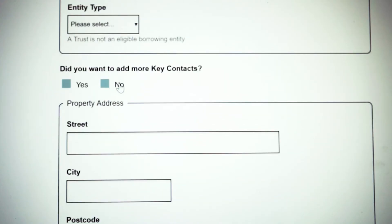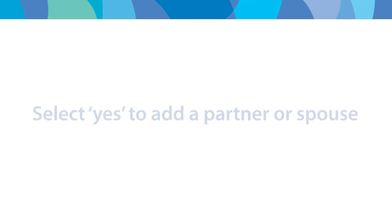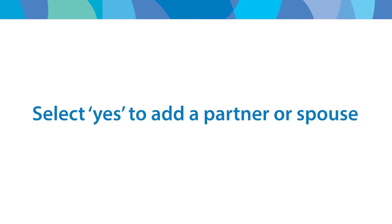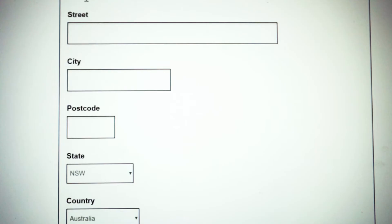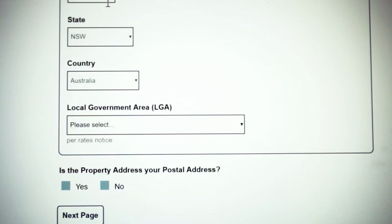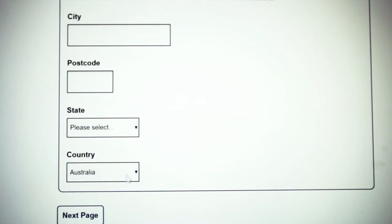If you're needing to add more key contacts, say a partner or a spouse in the business, you just click yes and complete the additional fields. You then need to complete your property address, and if you have a different postal address, just click yes and complete the additional fields.